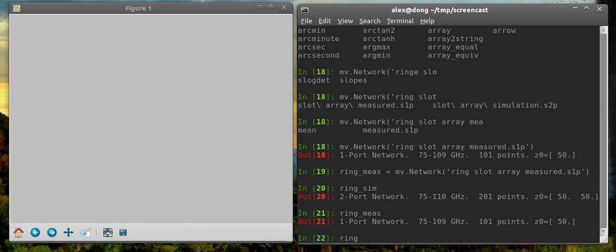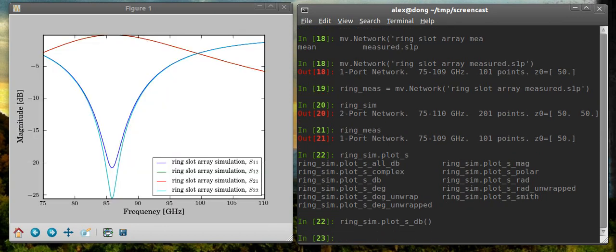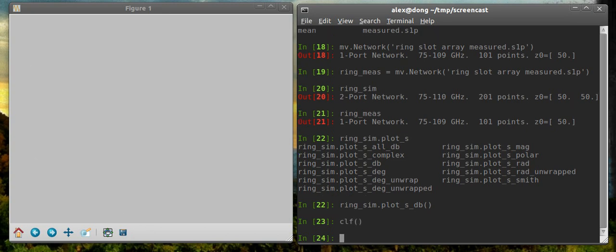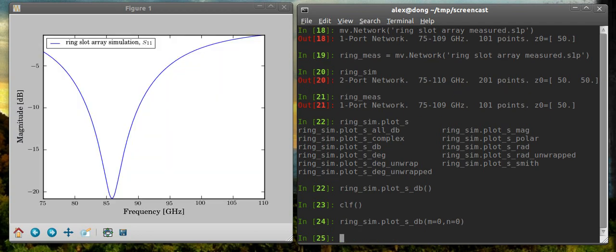If I just plot ring simulation and try to just plot all the S parameters in log scale, you'll see it plots all four of them, which you may or may not want. So if you just want to plot one, you have to pass the indices by the arguments M and N. And they start at zero. So if you want S11, then you need M equals zero, N equals zero. All right, there we go.